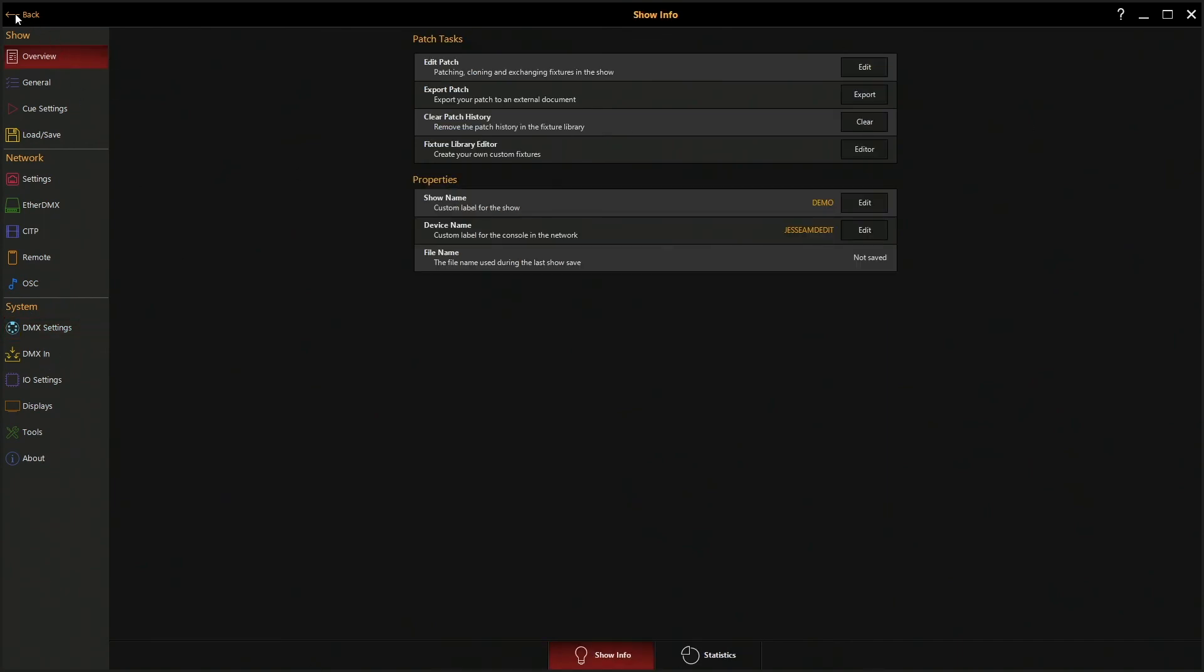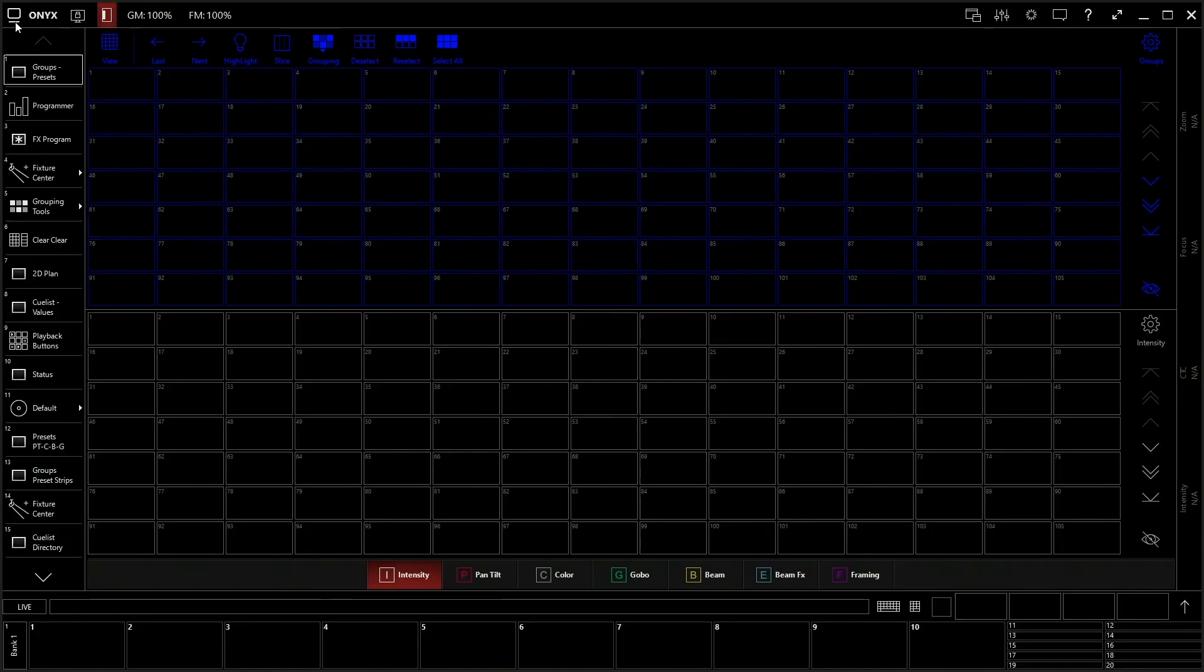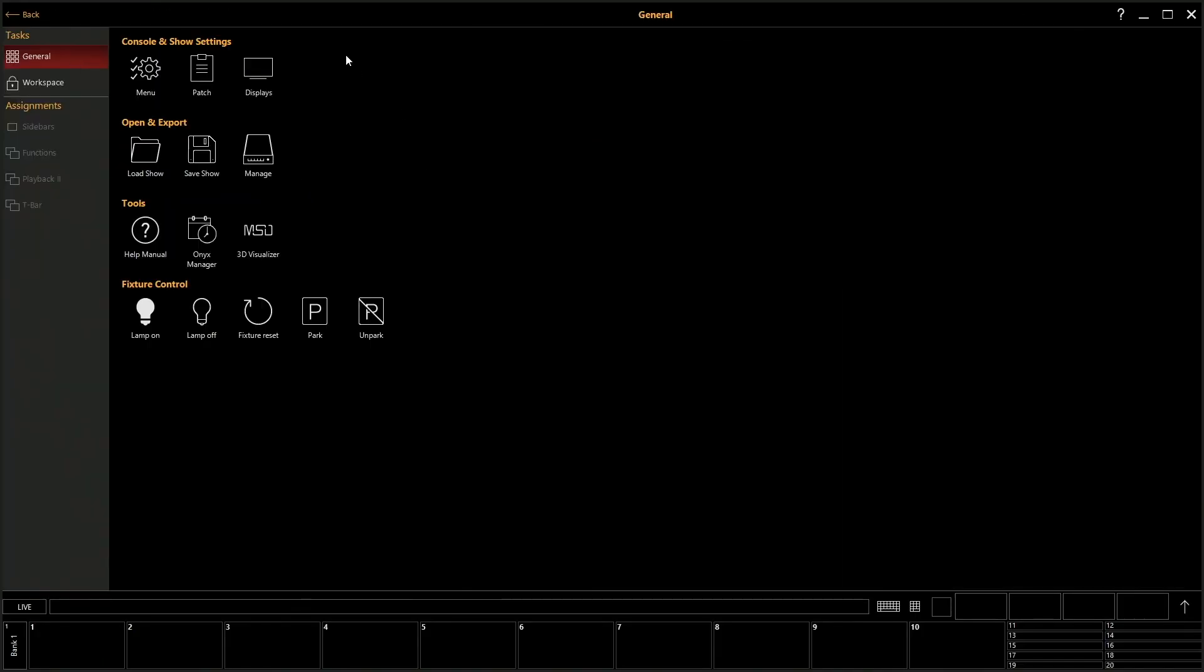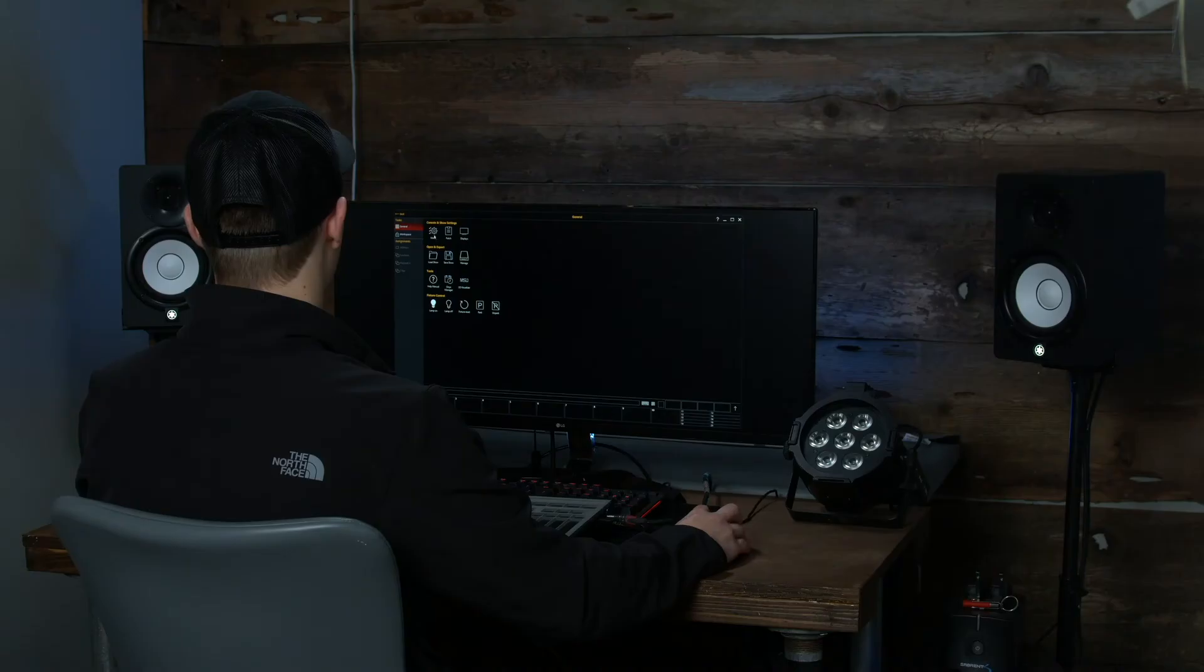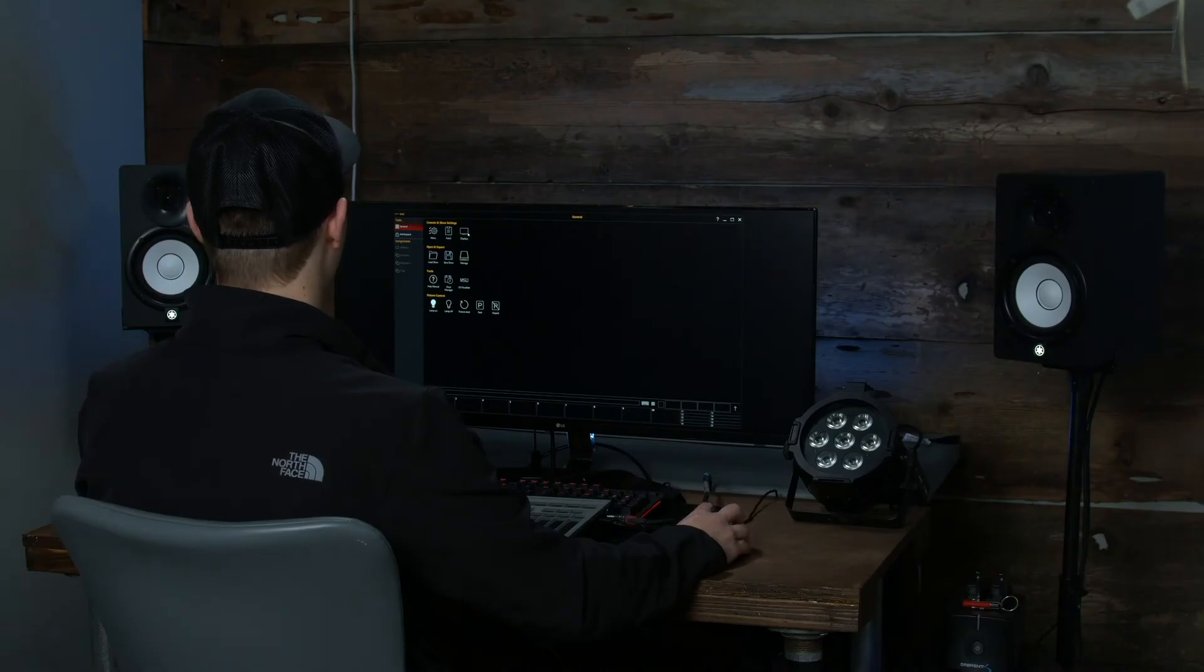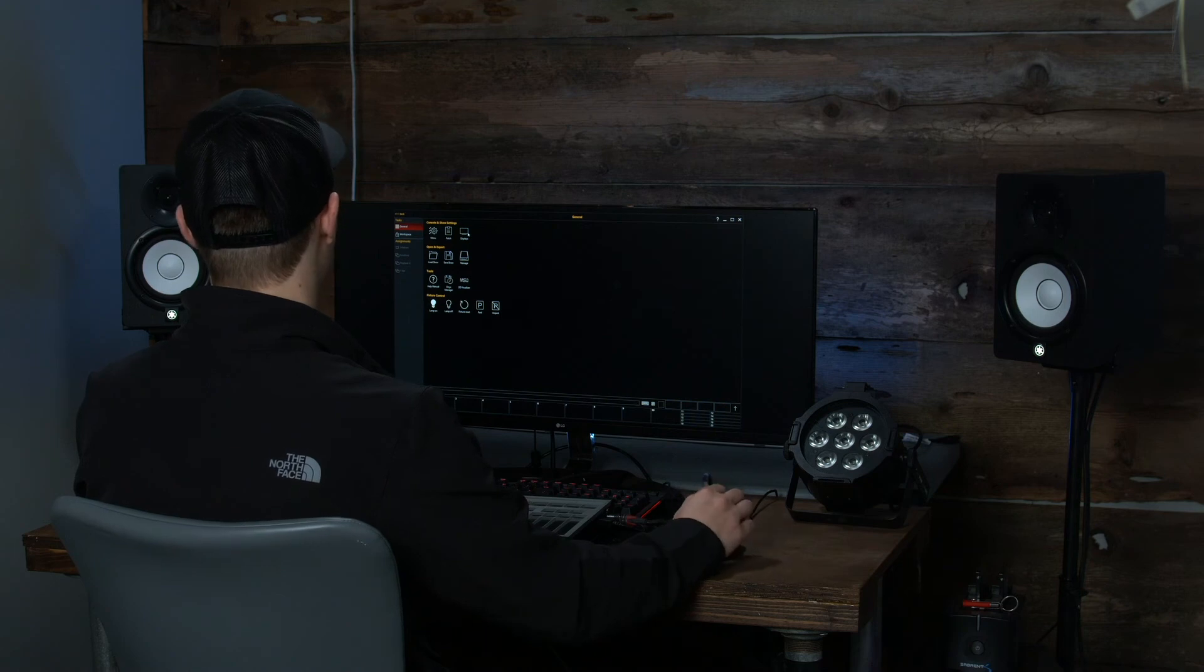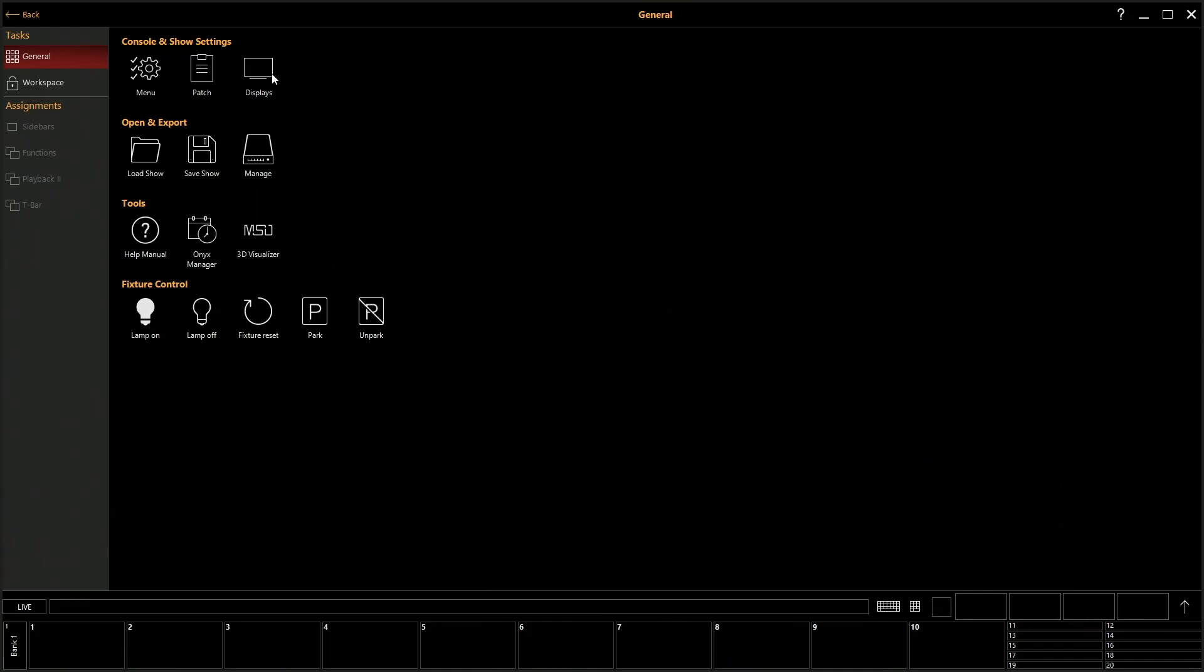If we go back to that menu, we also have our patch, our displays. A lot of lighting consoles, you can have multiple displays, so you can have multiple things happening all at your fingertips, load and save show, some fixture control like fixture reset, lamp on and off, park and unpark. We'll get into that a little bit later.